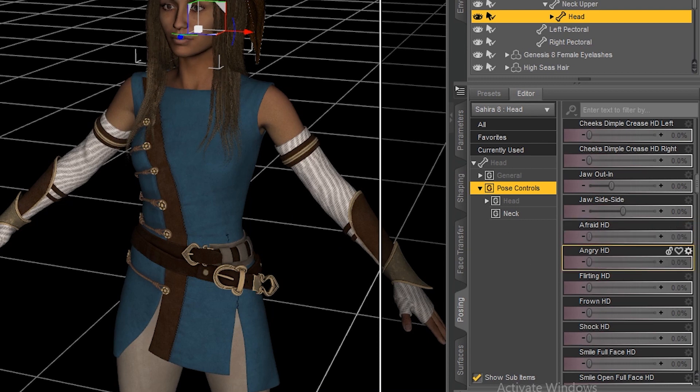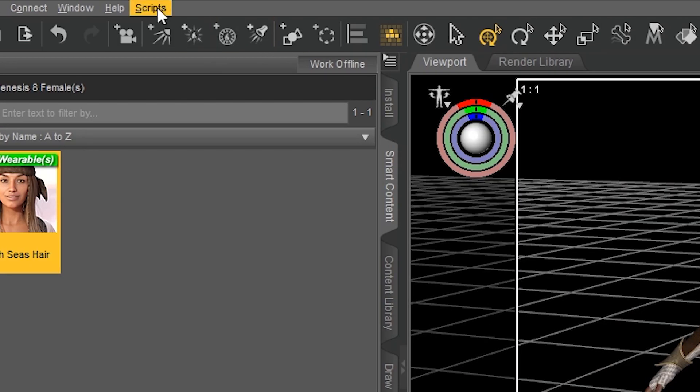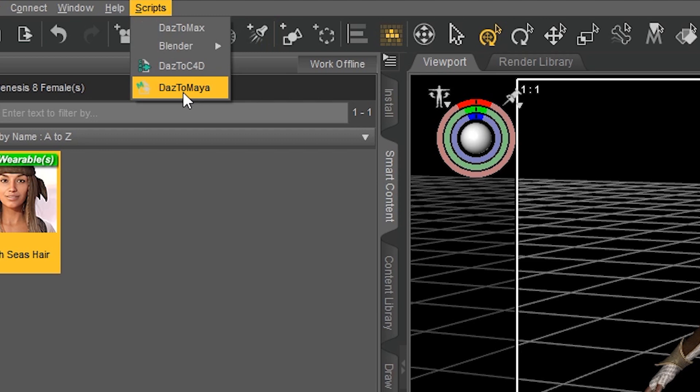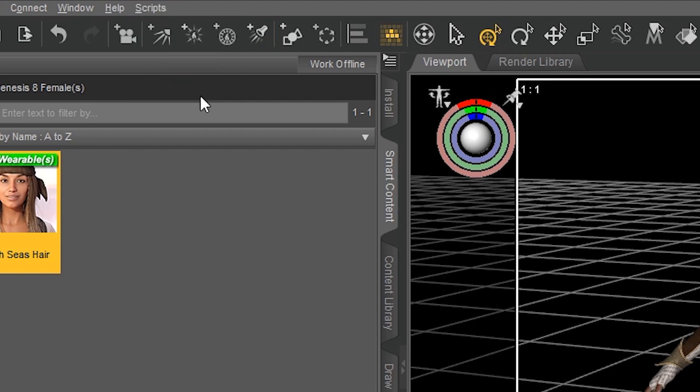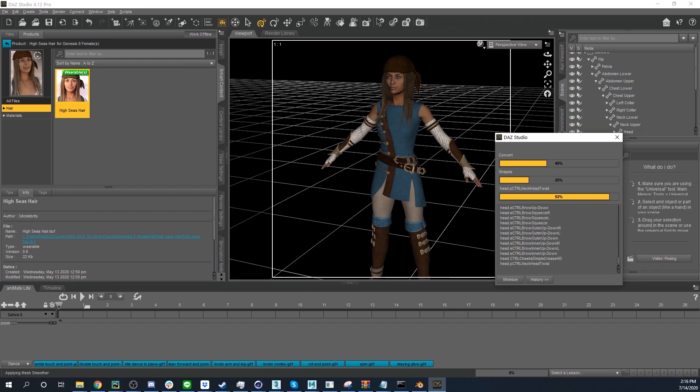Make sure Sahara is selected in the top right corner of the scene tab. Then go to the top navigation bar, click Scripts, and then select Daz to Maya. Now your scene will automatically begin the conversion process.